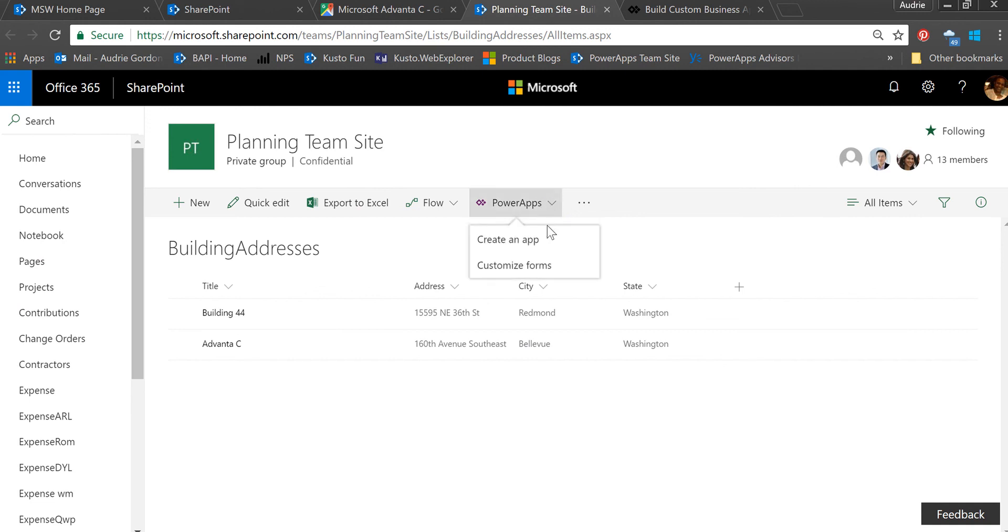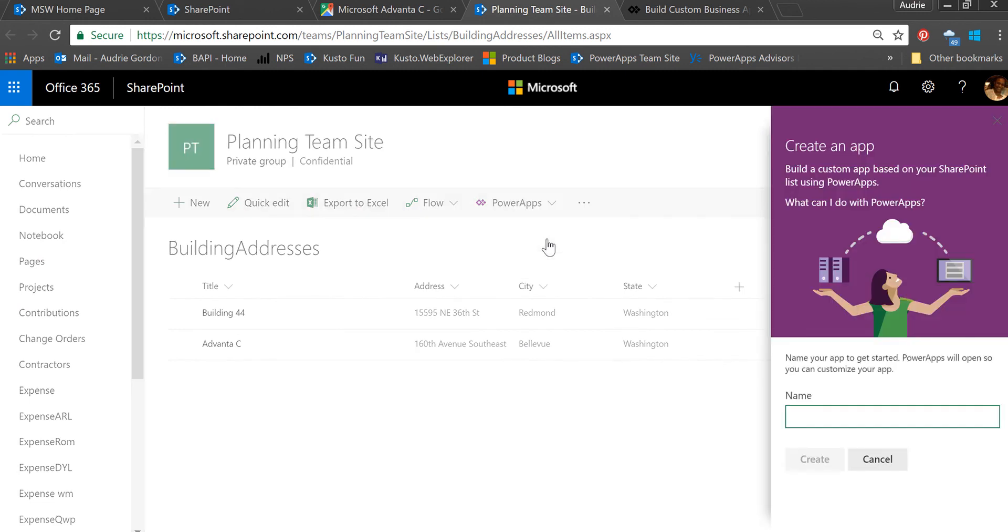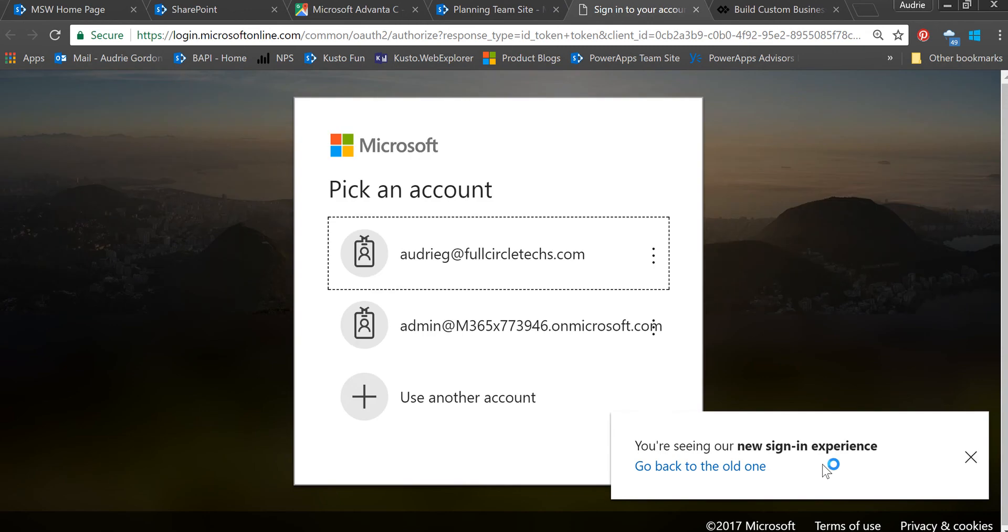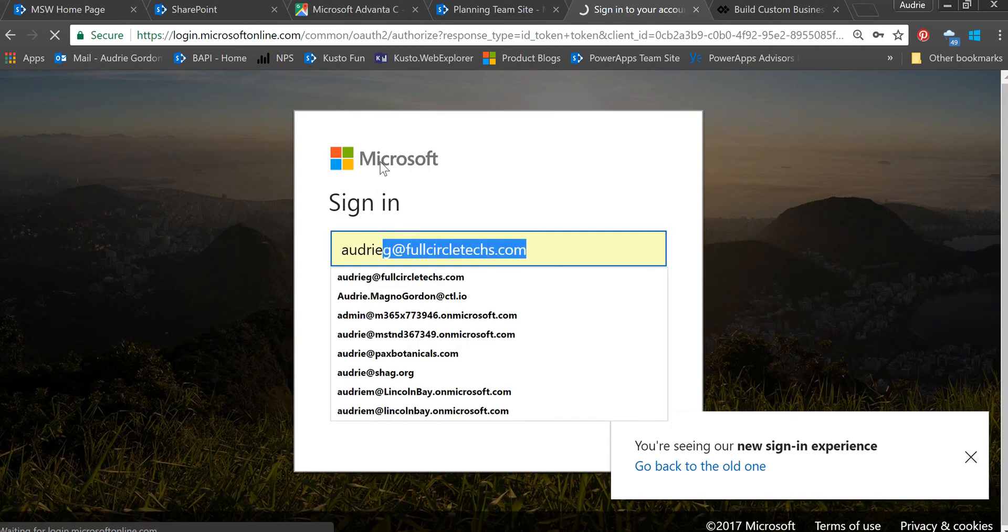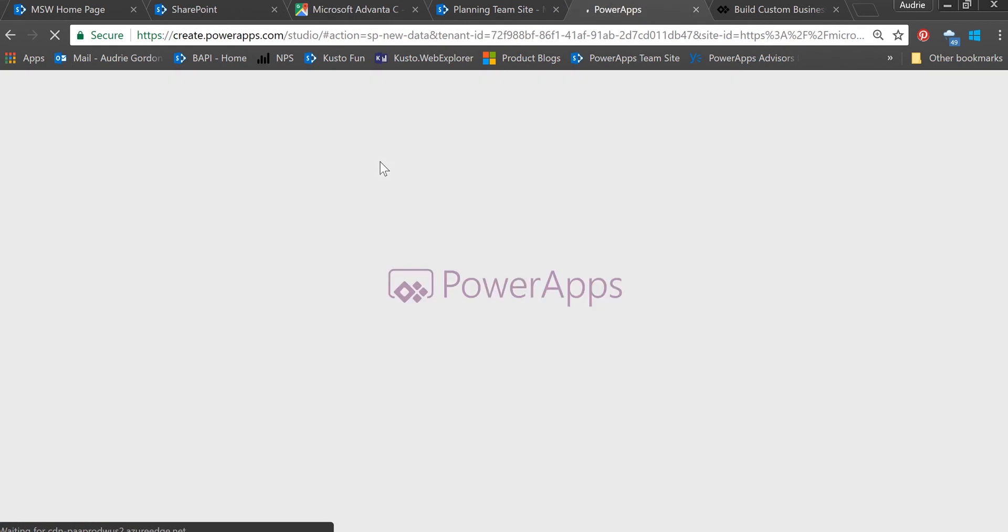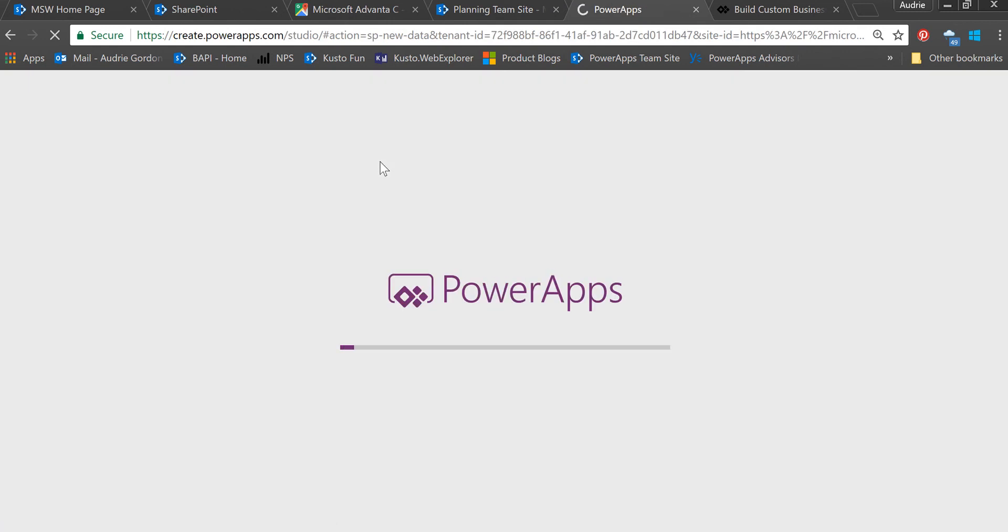I'm going to create a new app, running an app from data. From the ribbon, I'm going to call this app 'My Buildings,' then click create and wait for Power Apps to do its magic. I'm very grateful for the way that Power Apps does my work for me.